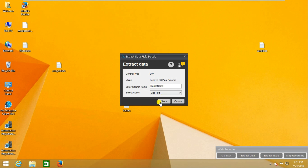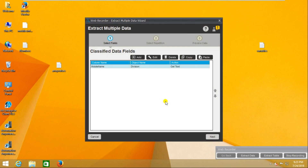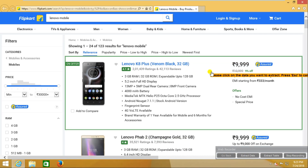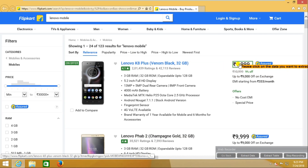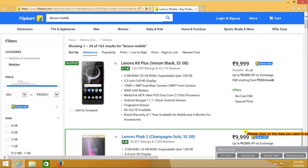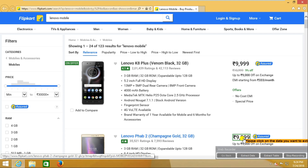Now I want to extract the price as well. I am going to add the field and now I am extracting the price — I am capturing this.